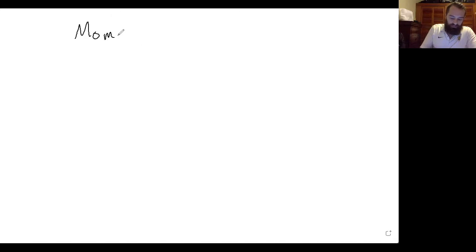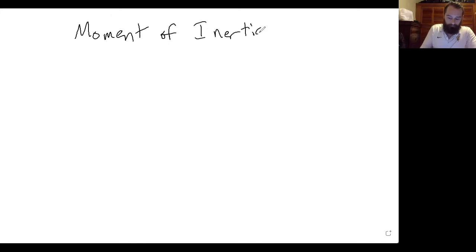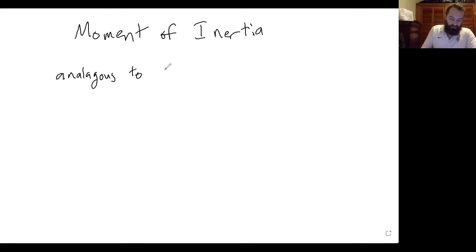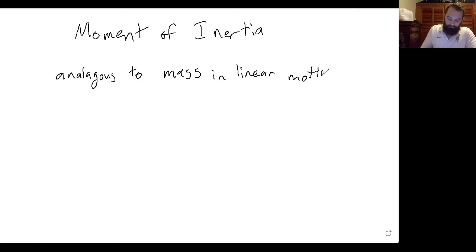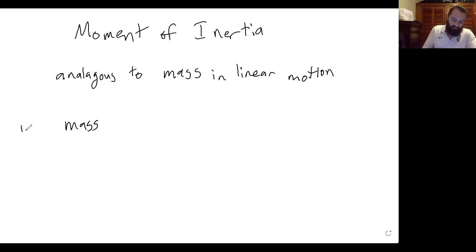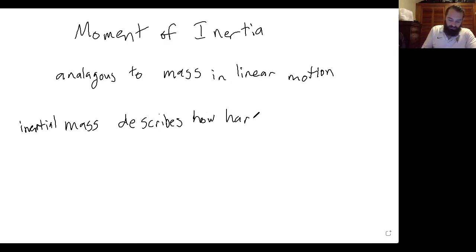As we start to discuss rotational motion, there's a key concept that we have to talk about, and that concept is called the moment of inertia. The moment of inertia is analogous to mass when we discuss linear motion. One way to think about mass in linear motion is that inertial mass describes how hard, or how much force, is needed to start something moving.